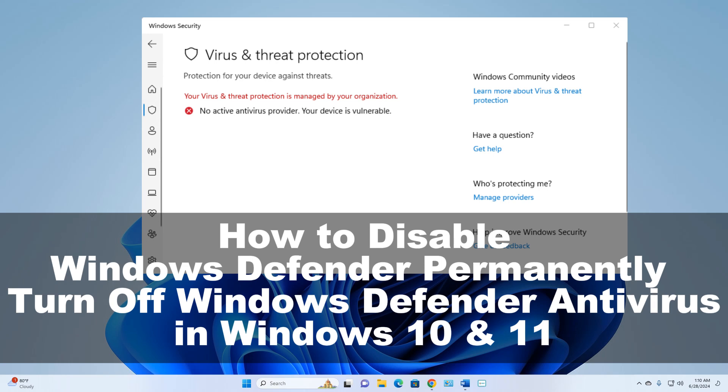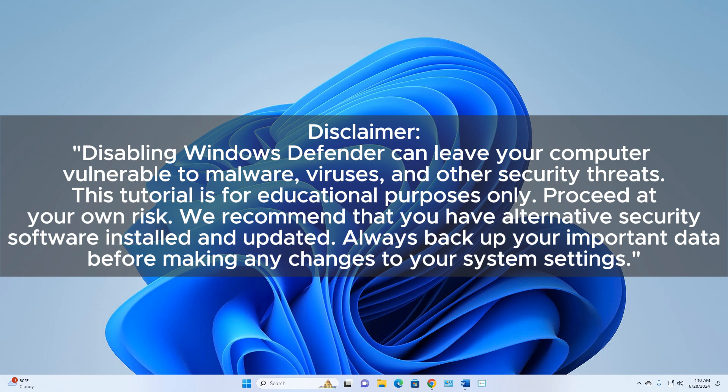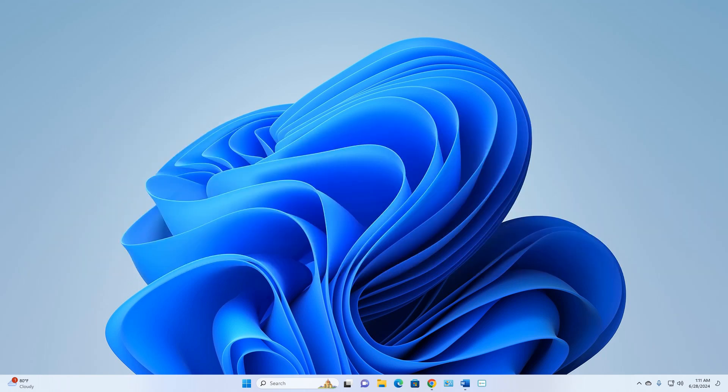How to disable Windows Defender permanently — turn off Windows Defender antivirus in Windows 10 and Windows 11. Disclaimer: disabling Windows Defender can leave your computer vulnerable to malware, viruses, and other security threats. This tutorial is for educational purposes only — proceed at your own risk. We recommend that you have alternative security software installed and updated, and always back up your important data before making any changes to your system settings.